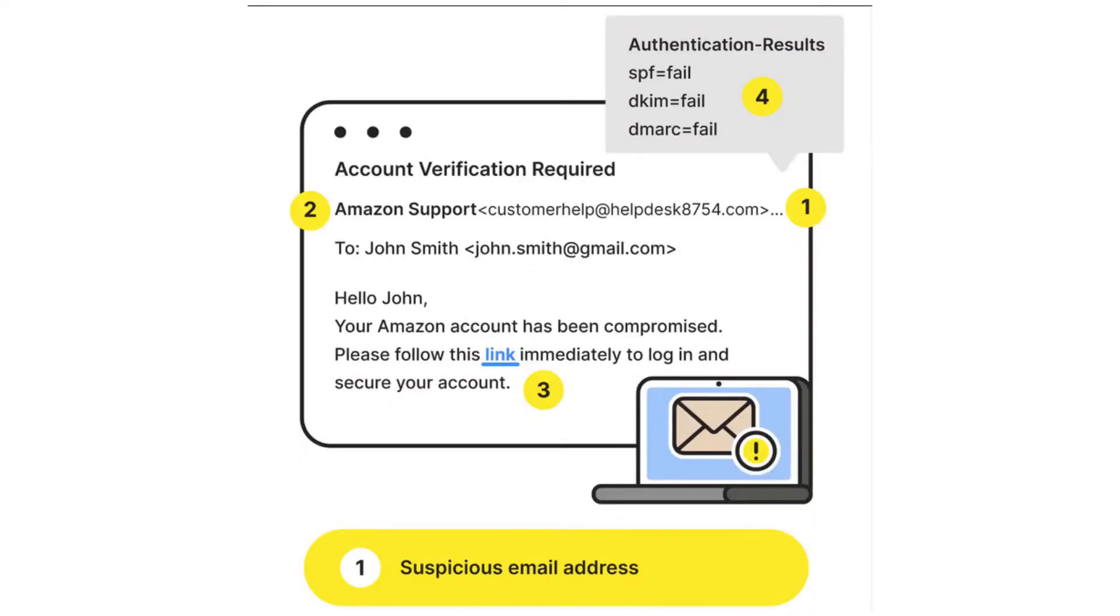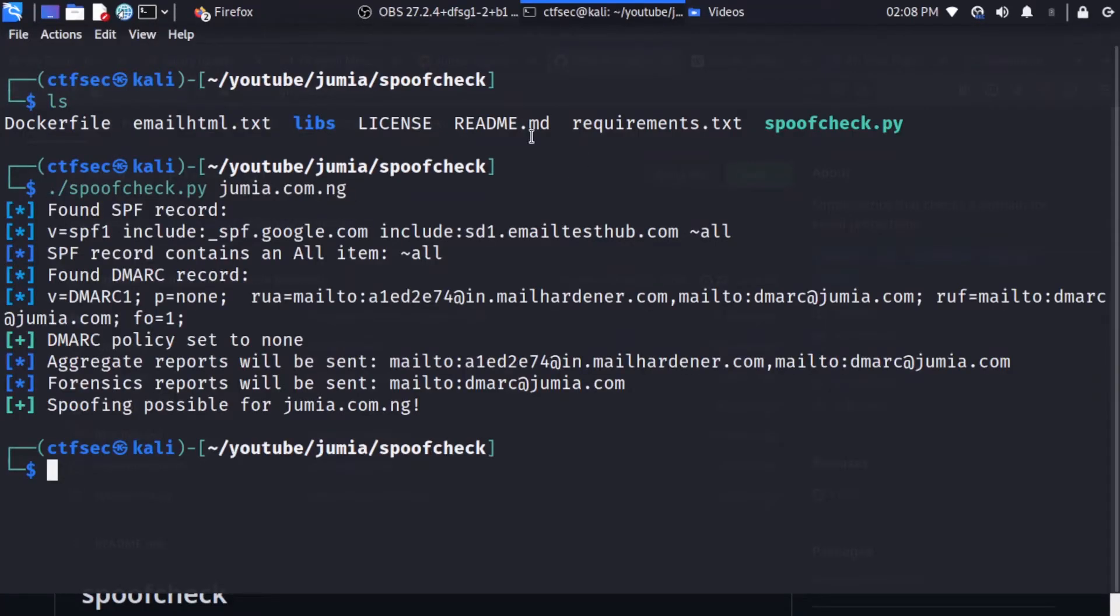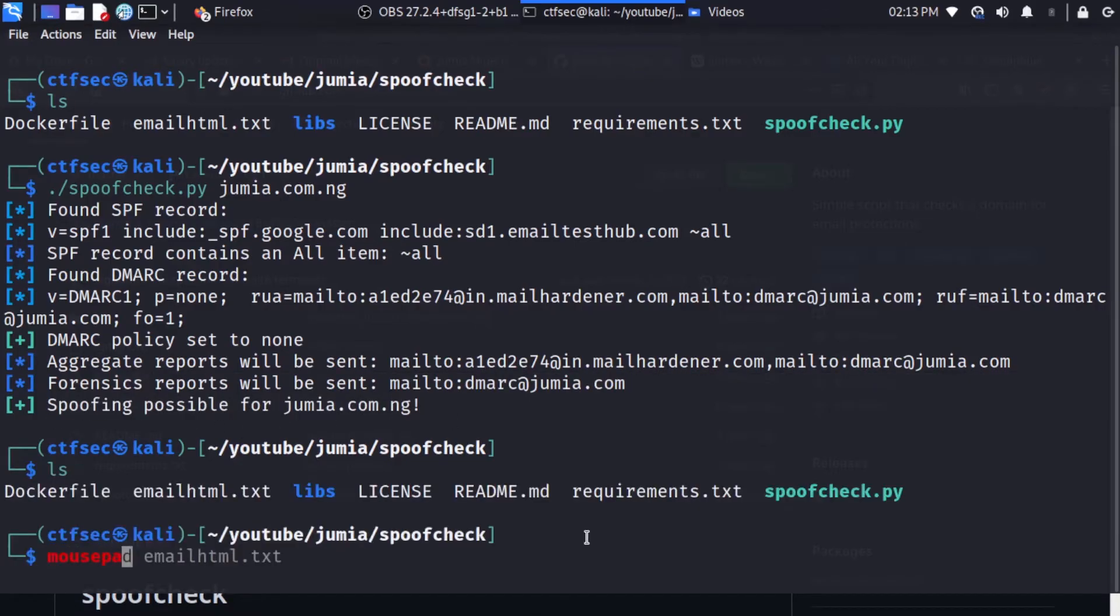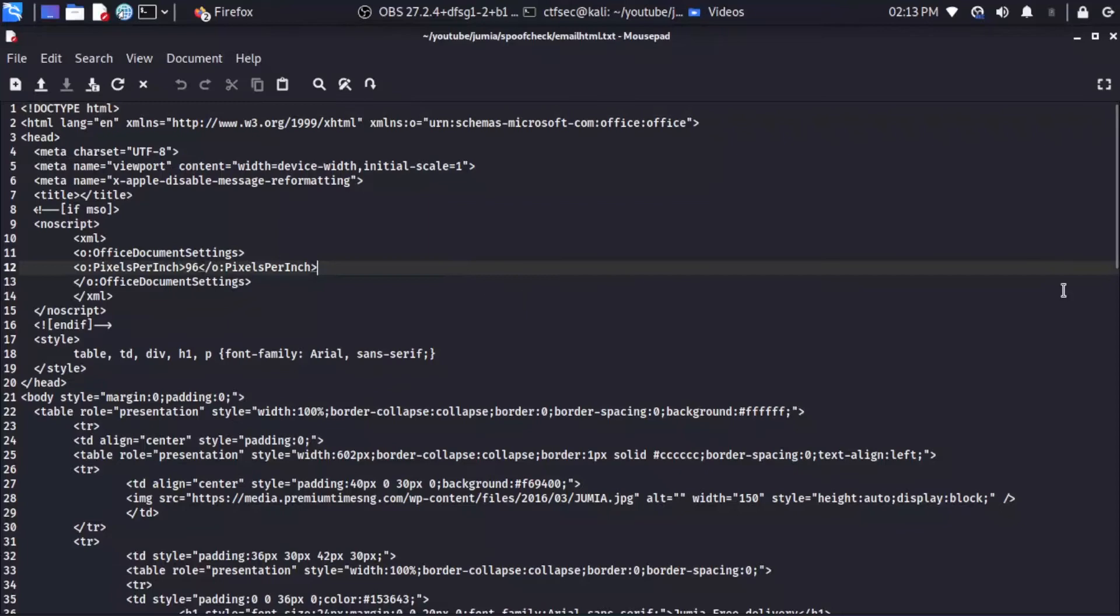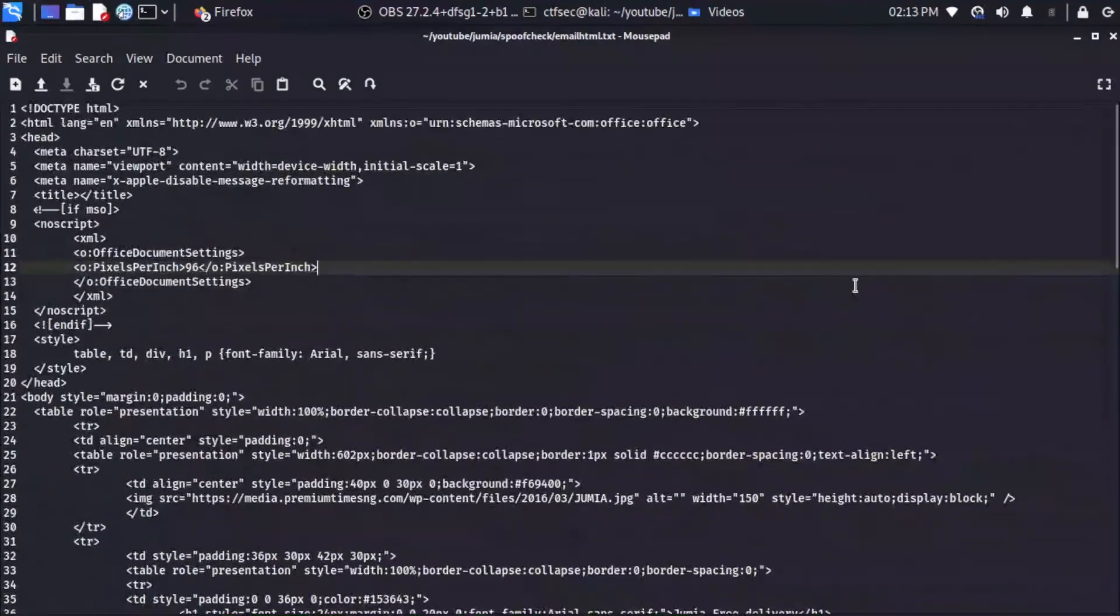Email spoofing is a technique used to deceive people by making them think that an email is coming from a legitimate source, when in reality it is not. In this video, we will be exploring how email spoofing works, the tools and techniques used to carry out email spoofing, and providing valuable practical answers on spoofing email addresses.